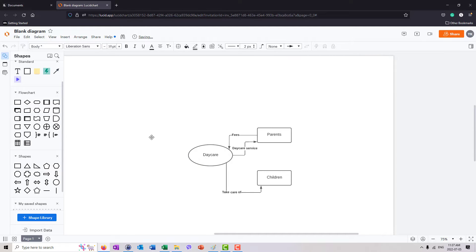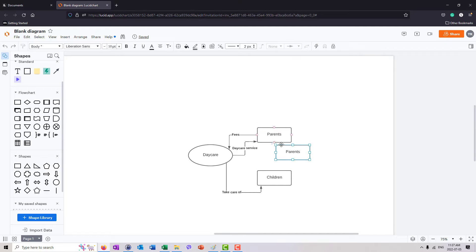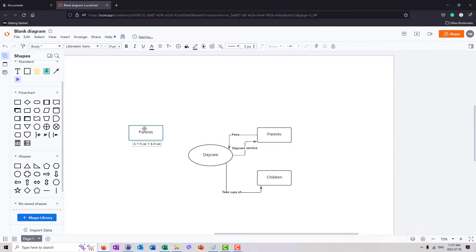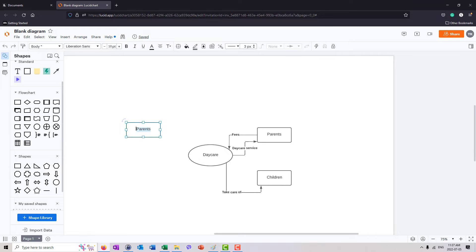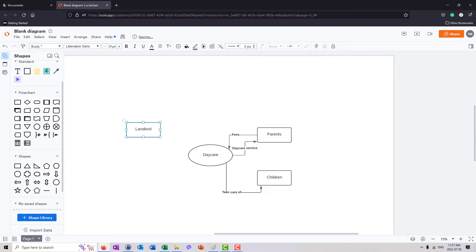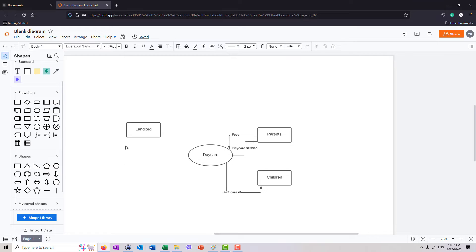Let's just now think what else does daycare need. I'm going to duplicate my rectangle so that I have nice rectangles of the same size. First of all, daycare needs a place, real estate, a location where they will be taking care of the children. So because of that, they will have a relationship with a landlord, with someone who is providing the location or the real estate to the daycare.